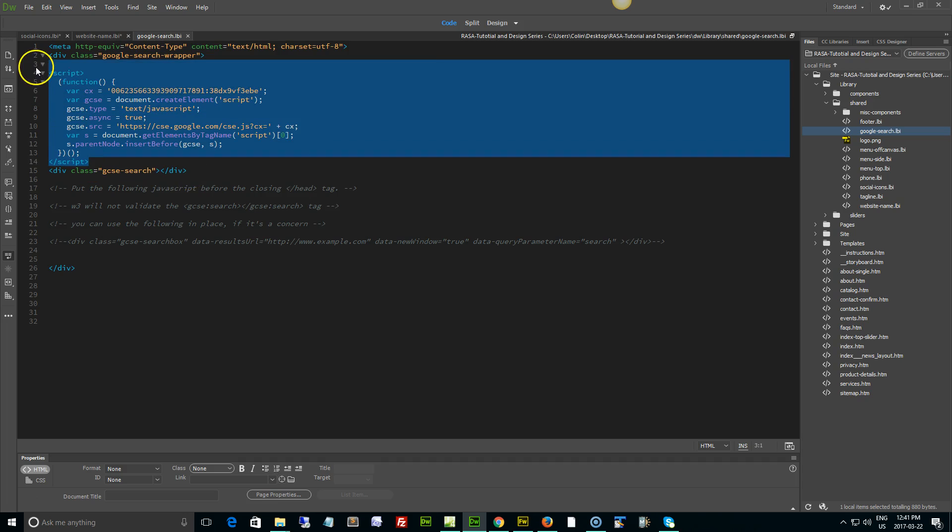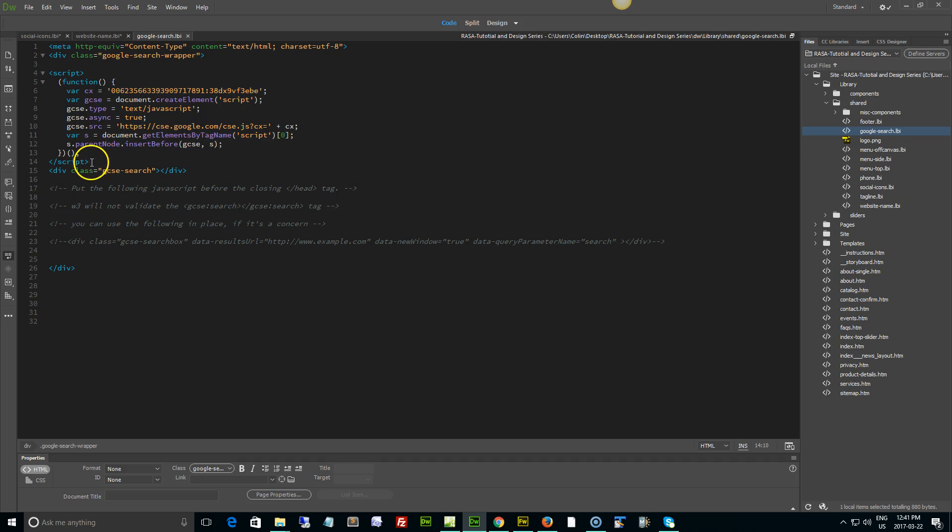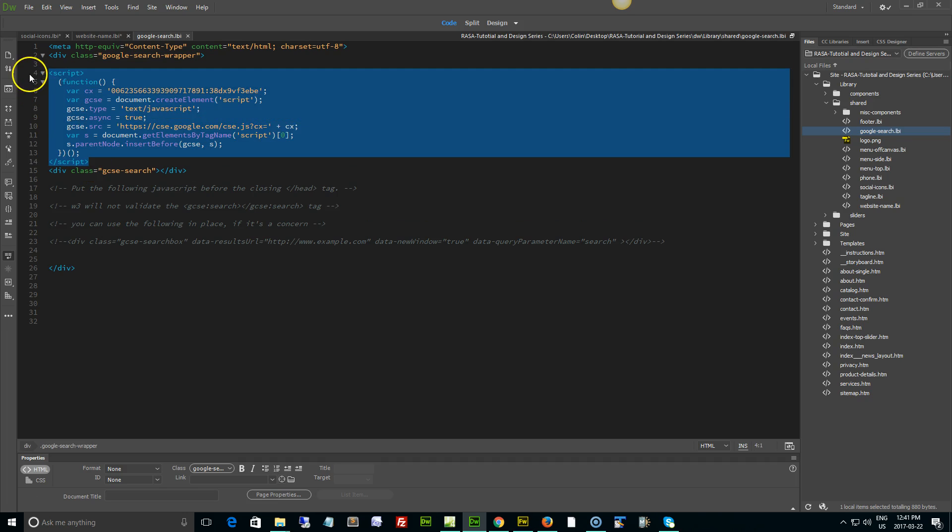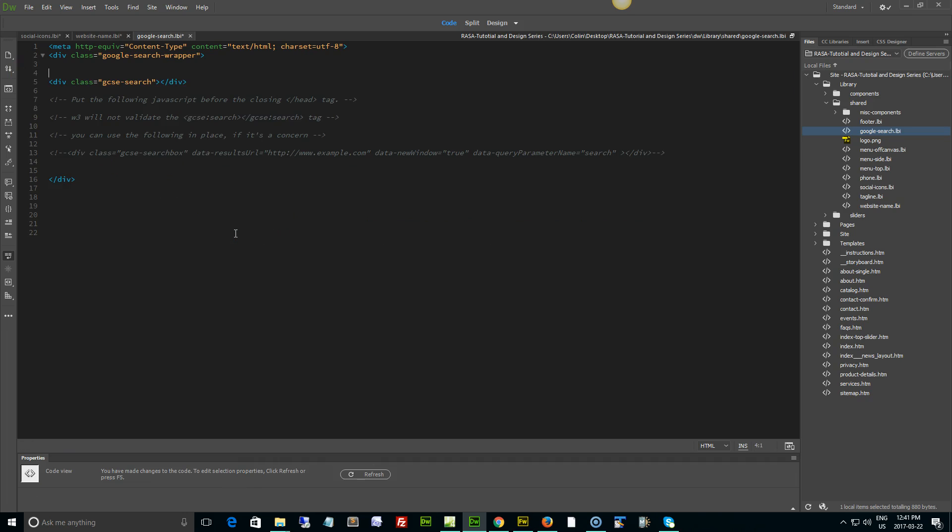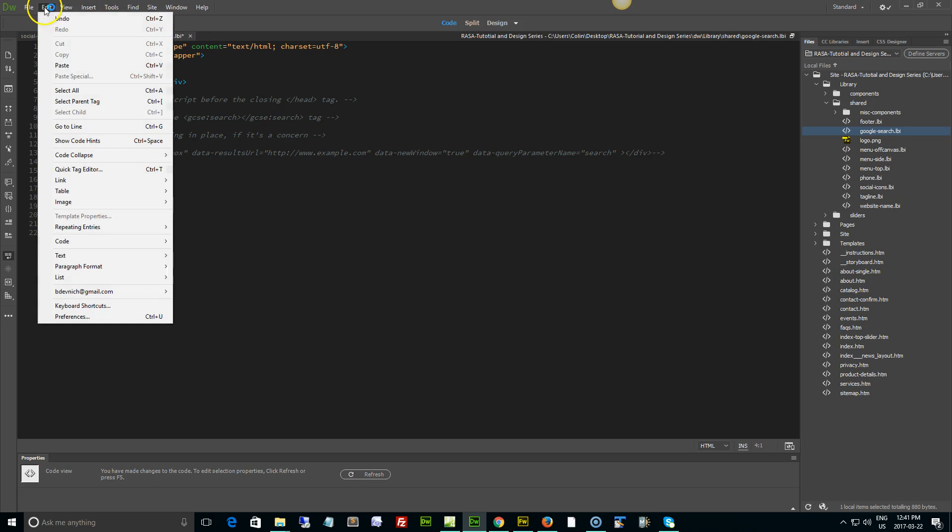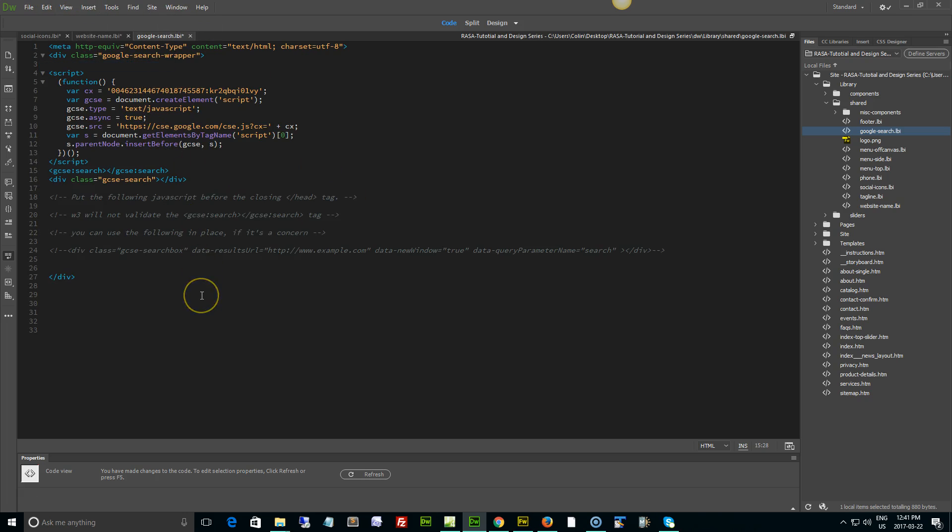Right here where it says the div of GSE search, we need to keep that, but we need to get rid of all this stuff right here, this script to script. Where it says script to script, select it and delete it, and then edit and paste the code that you just copied in.